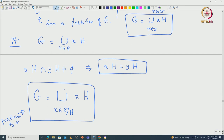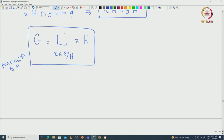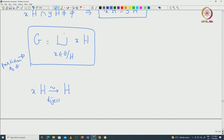This is indeed a very nice partition of G in terms of cosets. The key observation is that any coset xH looks alike H — there is a bijective correspondence between xH and H.